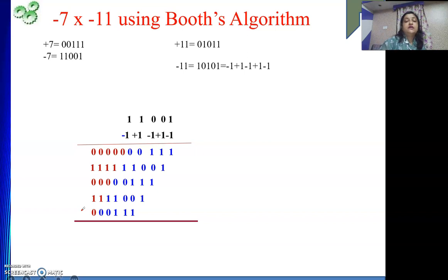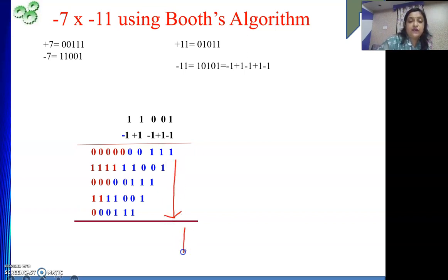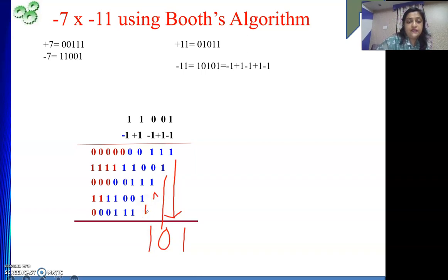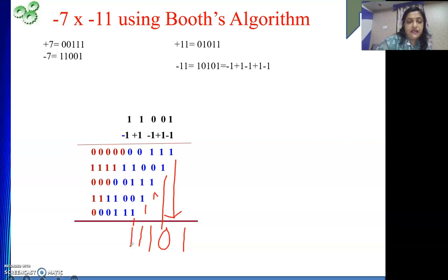Now what is left is the addition process. The first bit gives 1. Two 1s give 0 with carry 1. Three 1s give 1 with carry. At the 4th position: 1, 1, 1 and 0 — three 1s, so it is 1 with carry. 5th position: 1, 1, 1 — three 1s, so 1 with carry. Then 1, 1, 1 — this is also 1.